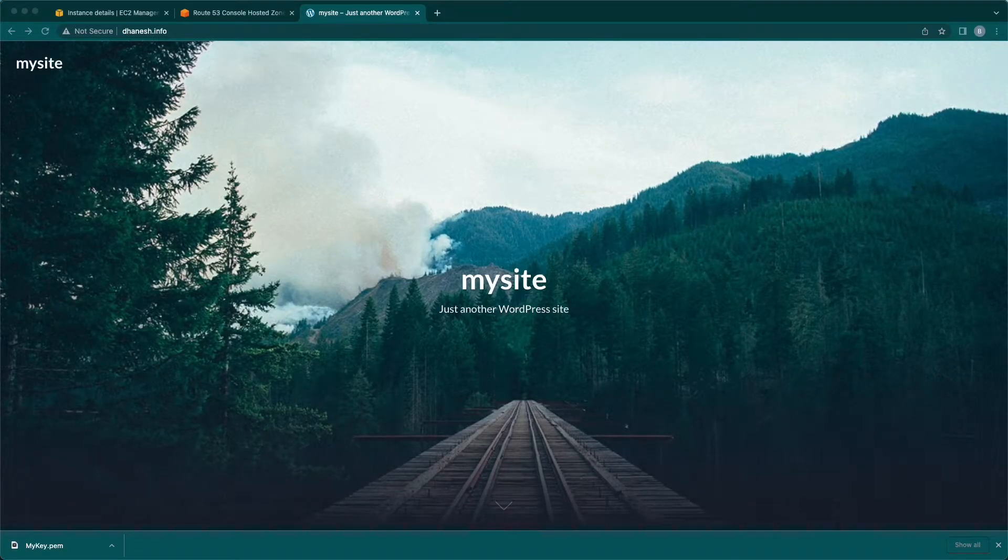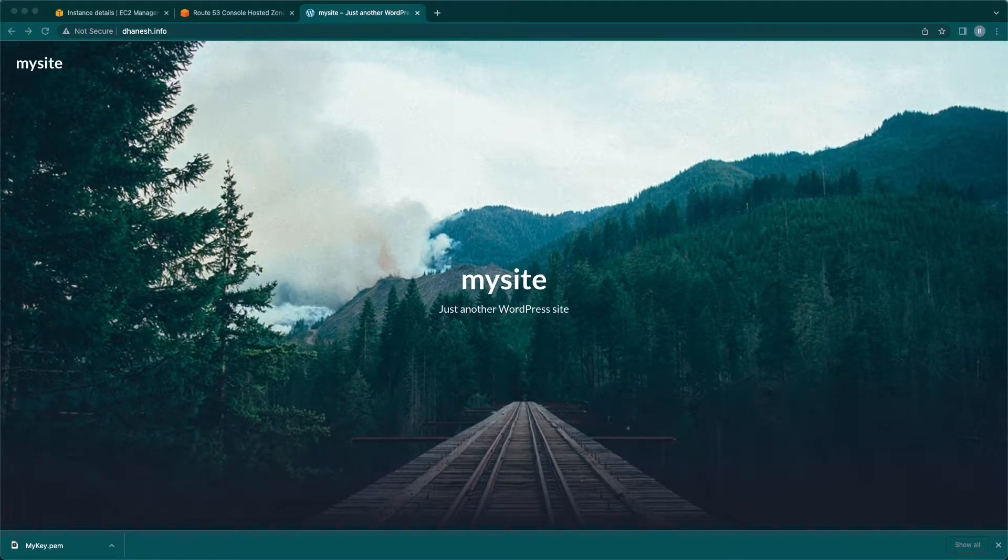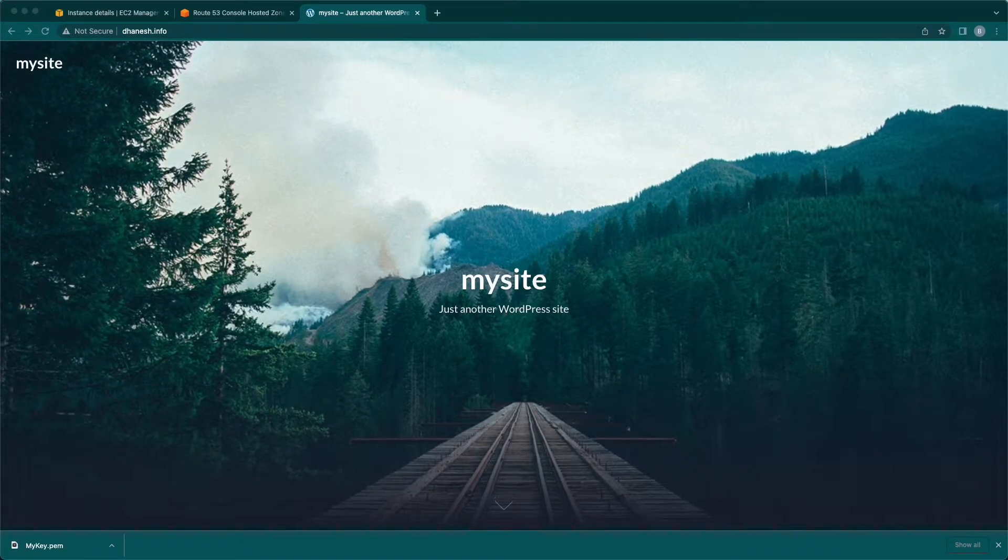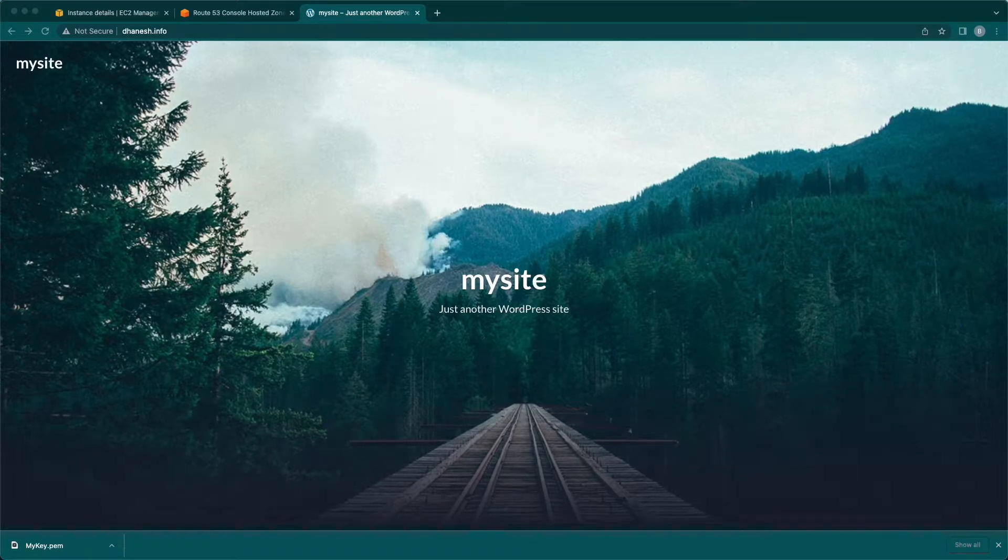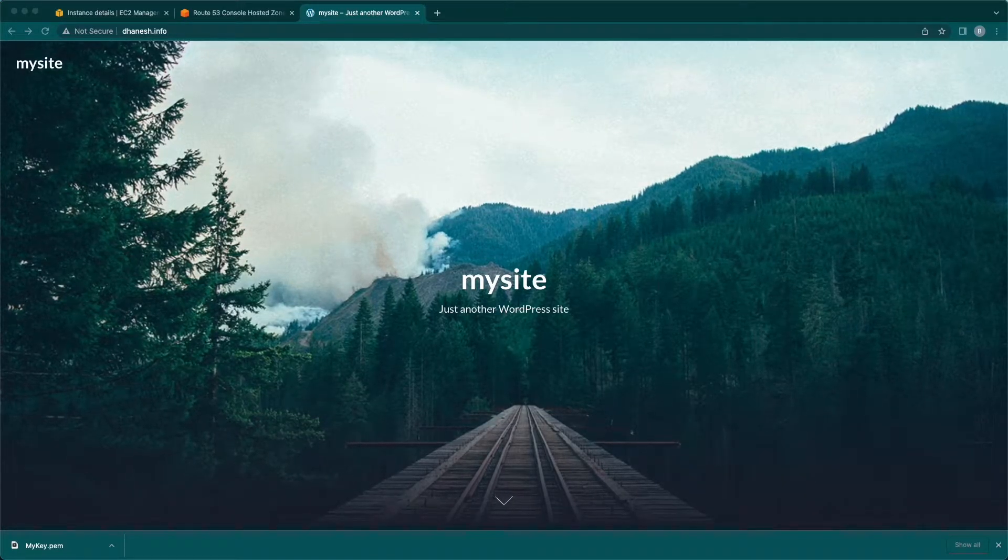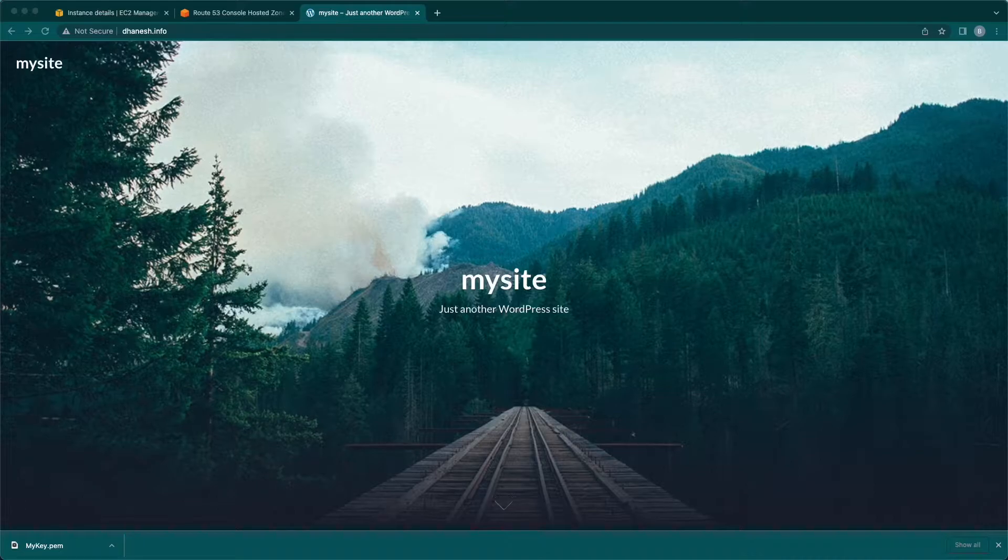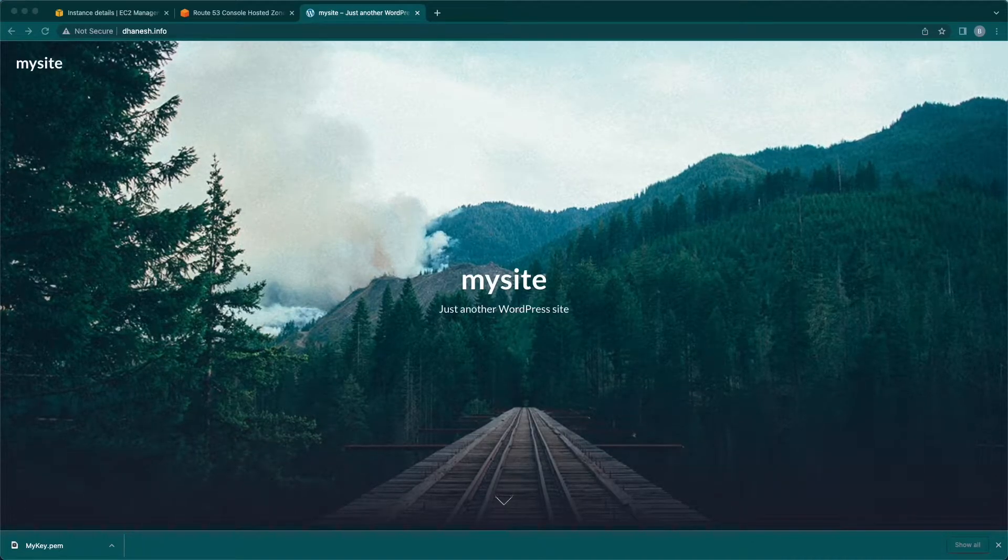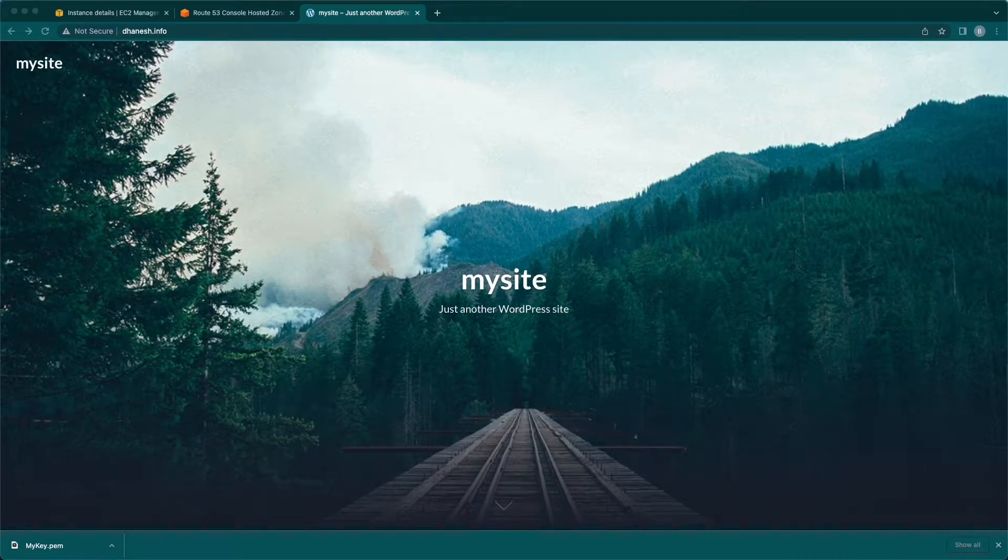Hello, in this video we are going to look at how to configure the SSL certificate using Let's Encrypt. I have already hosted a WordPress test website in Ubuntu instance.